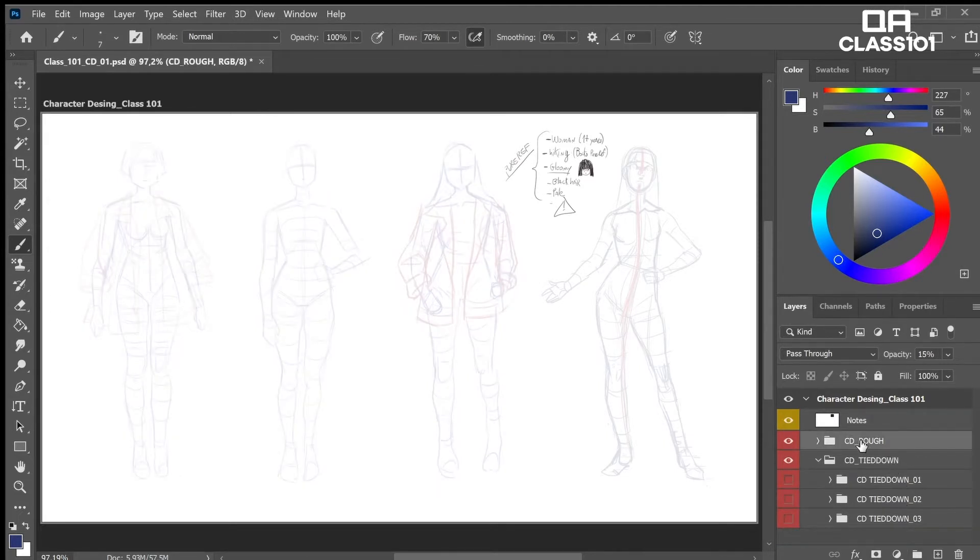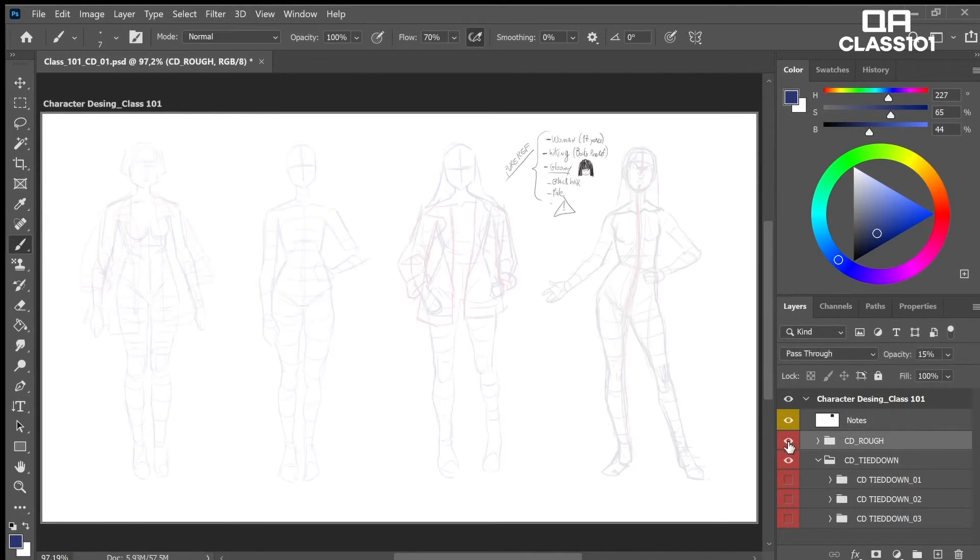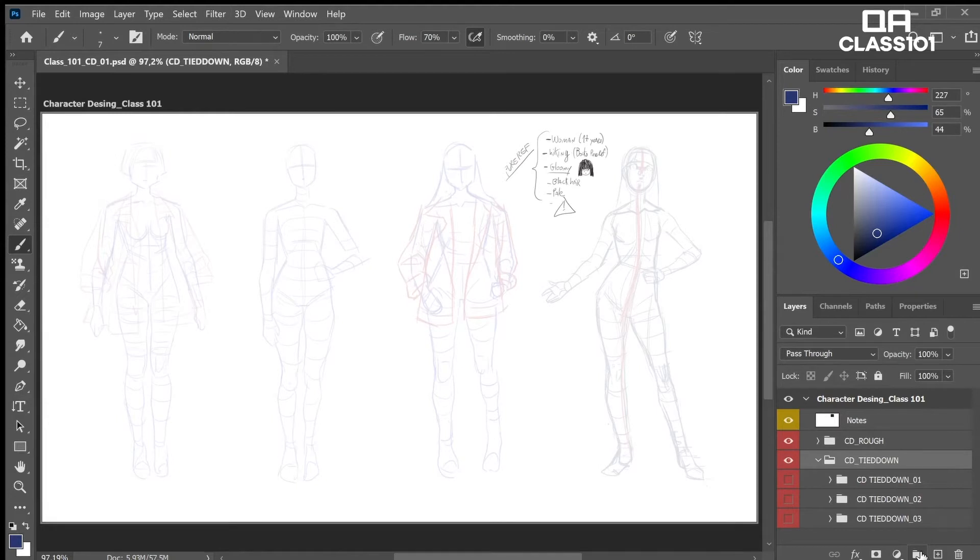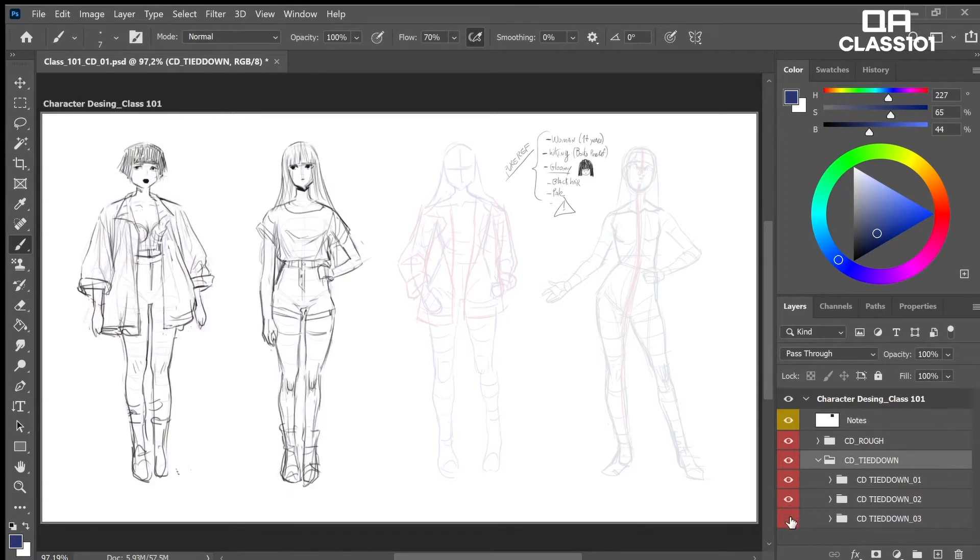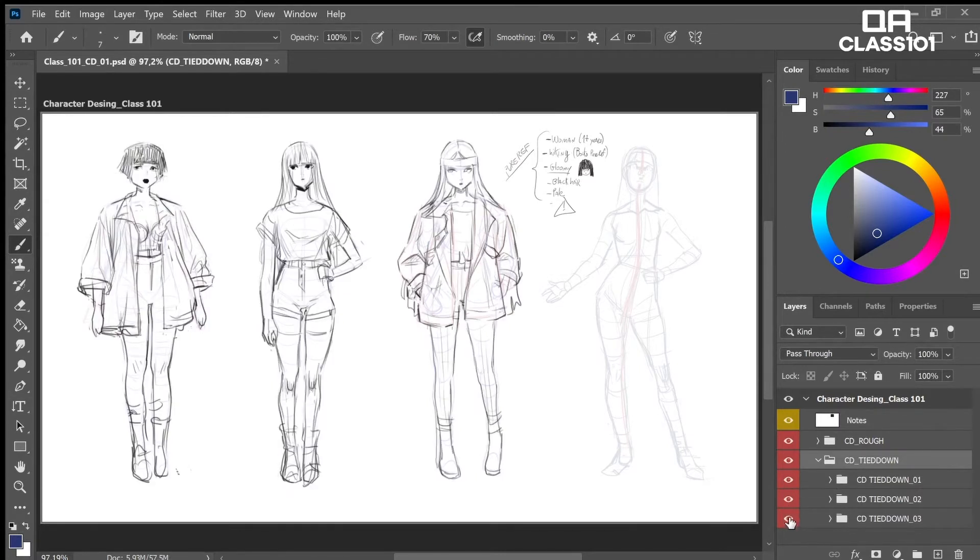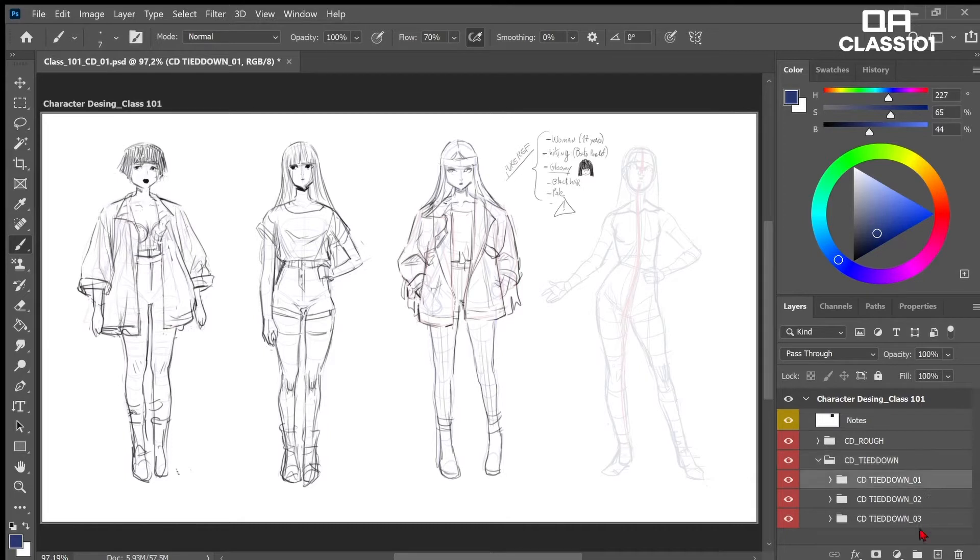I will show you what we will do next. Look at the three ladies. Oh surprise, I made a rough plus. During the tie down step, we will push the rough even further and put clothes on our characters while defining the whole body. We will create a new group and name it CD4 for character design slash tie down with only one D.